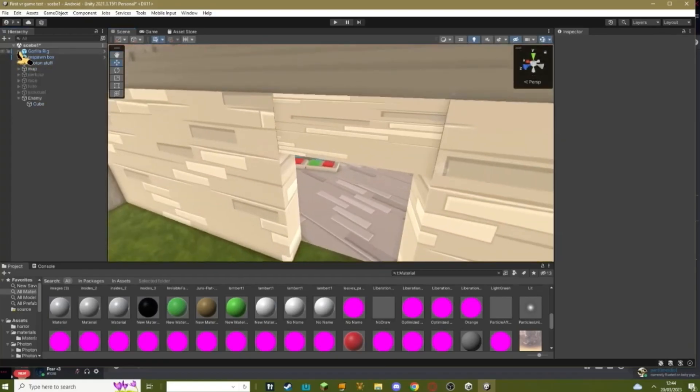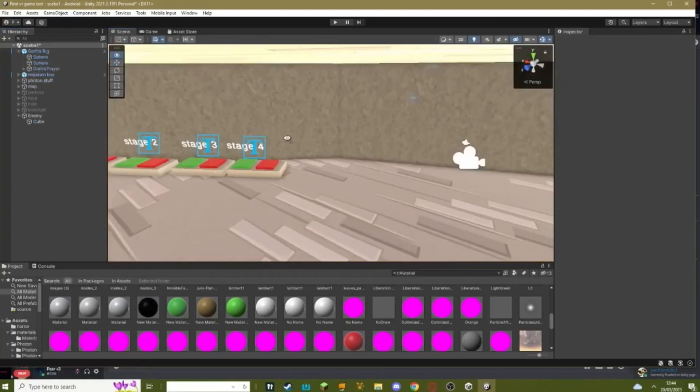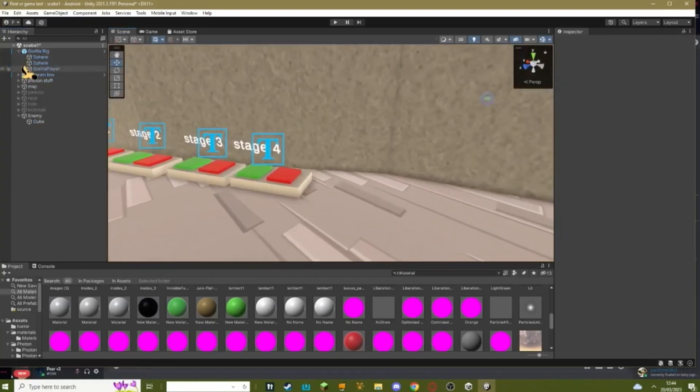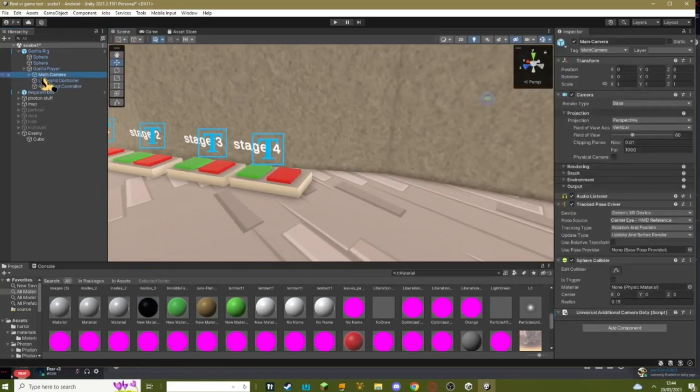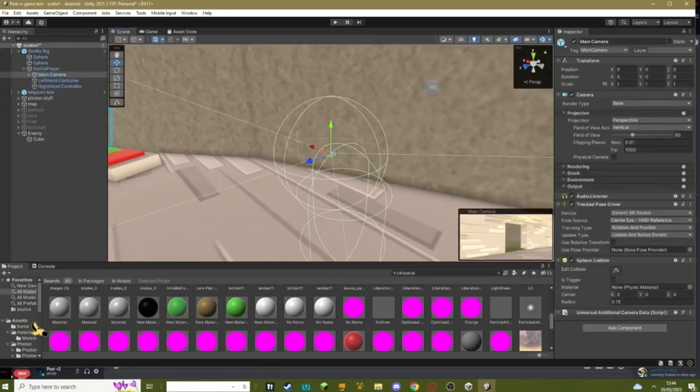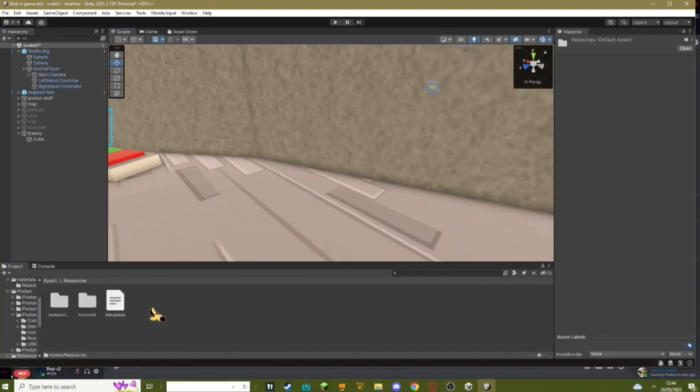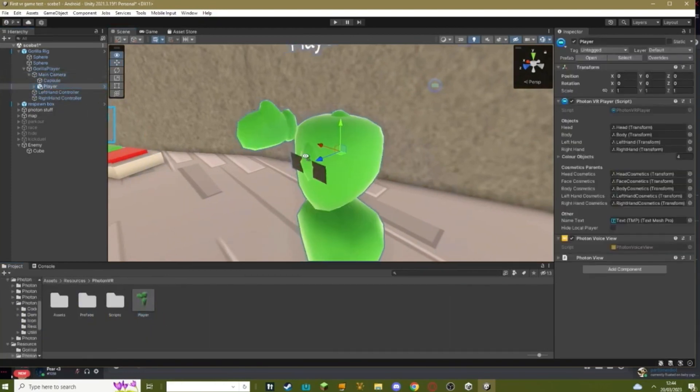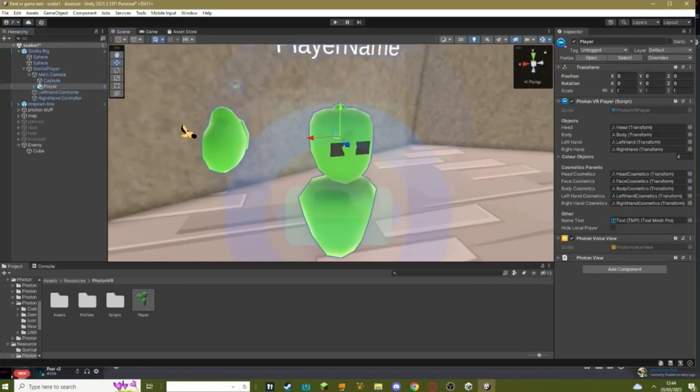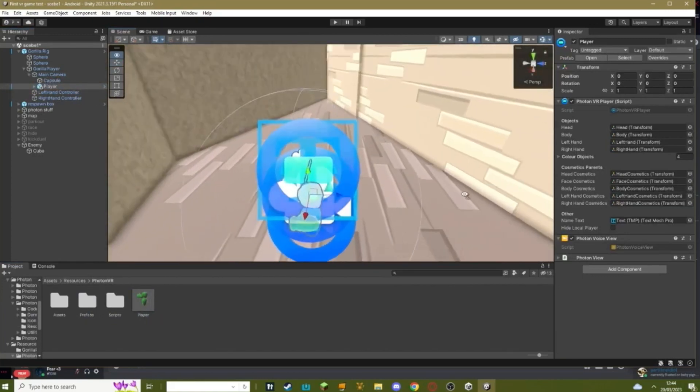Now what you need to do is you need to go to your gorilla rig, you need to go to gorilla player, go to main camera. And then go to assets, resources, photon VR, drag your player into your main camera so you can see it. And then you need to add a black box.